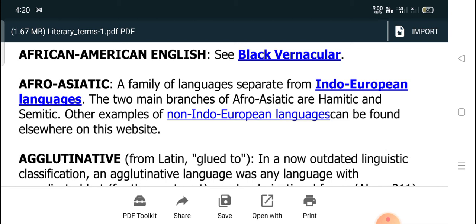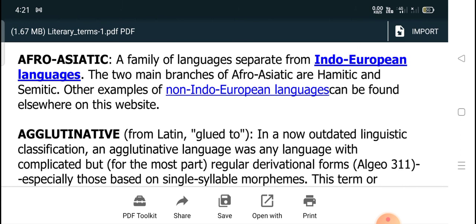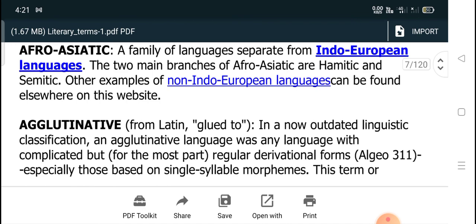Afro-Asiatic is a family of languages separate from Indo-European languages. The two main branches of Afro-Asiatic are Hamitic and Semitic. Other examples of non-Indo-European languages can be found elsewhere in the world.